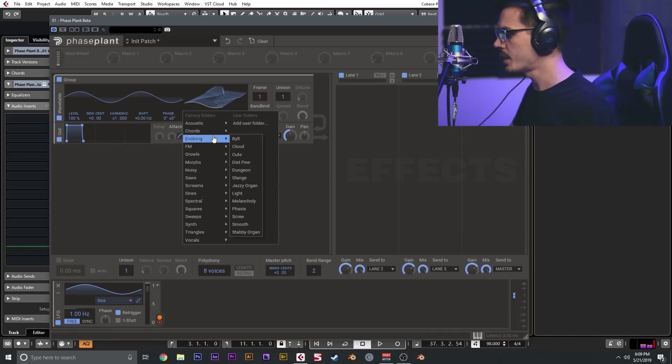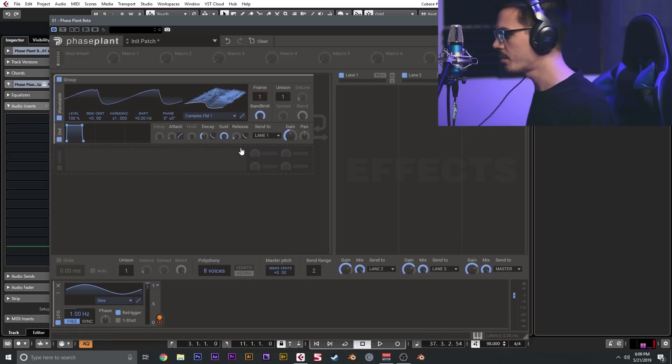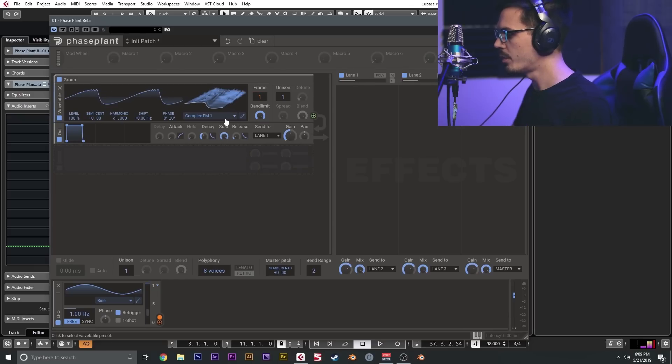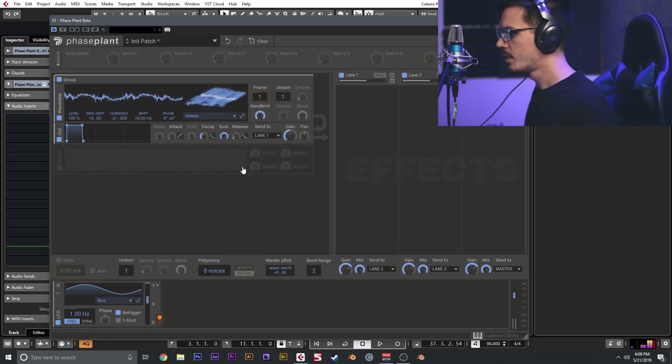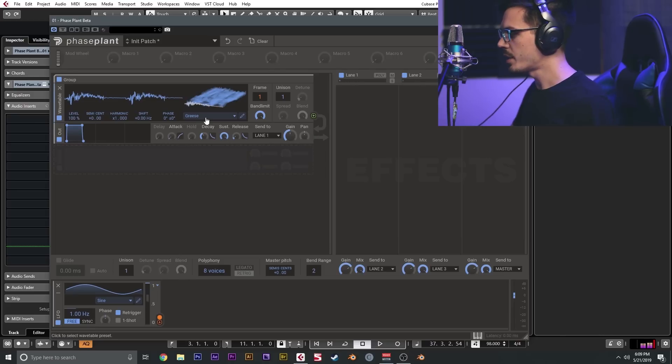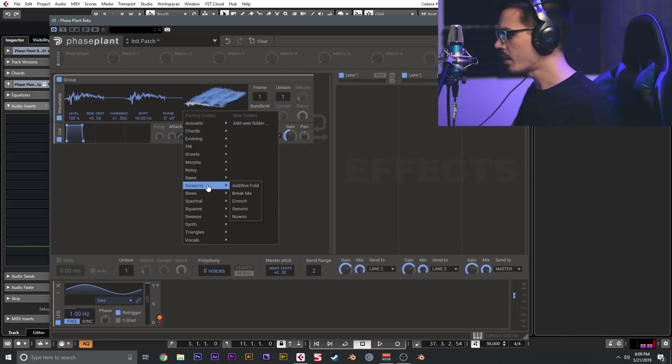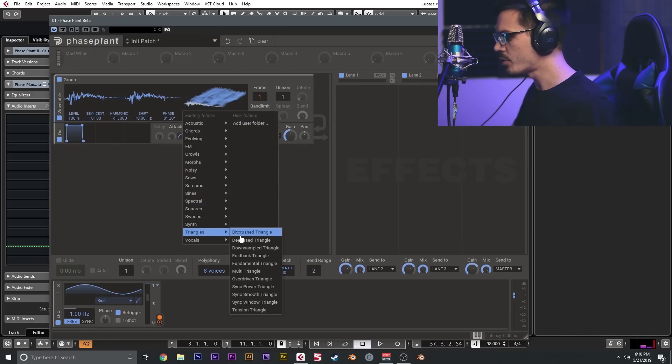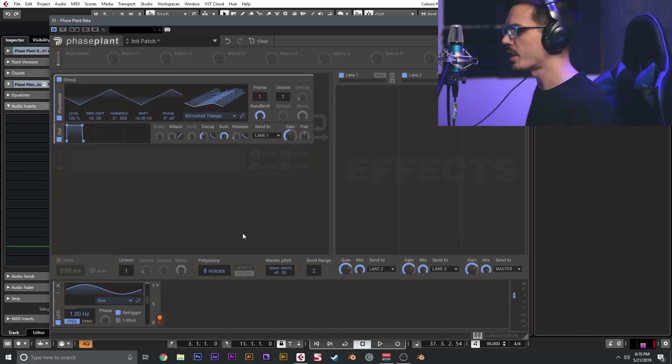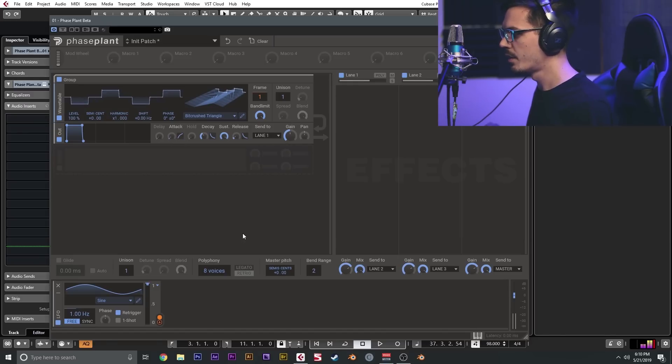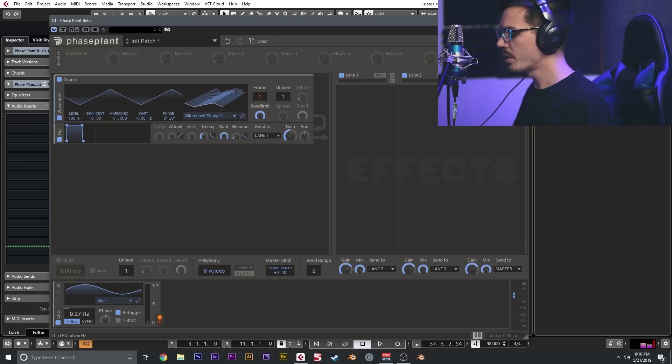Within the factory library, there are tons of different wavetables. We have some that are FM, we've got a lot of really nice growls and modern cutting-edge sounds, and then there are some really interesting kind of retro and unique sounds like the bit crush triangle here, which is a pretty cool sound.